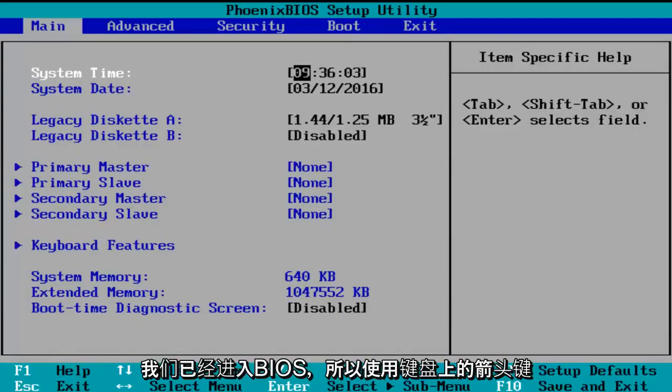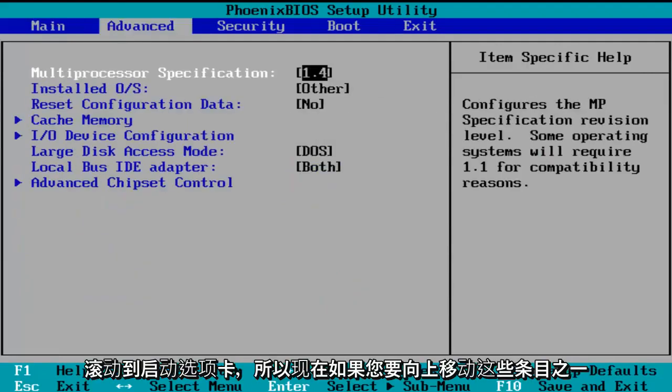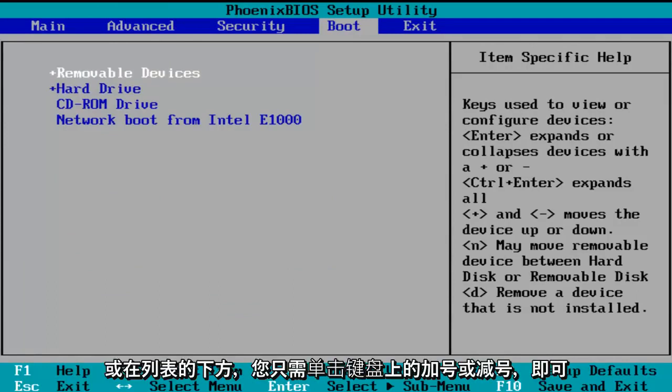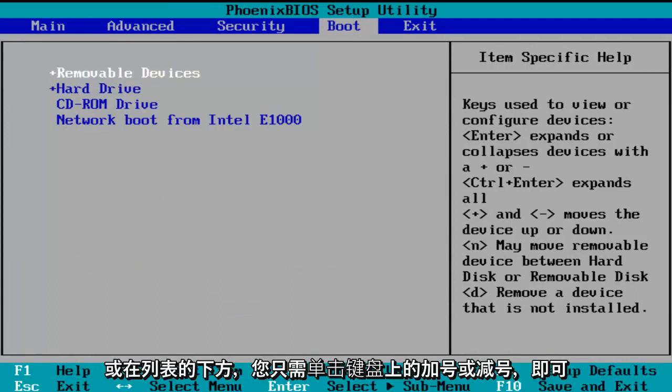So now we've entered the BIOS. So using the arrow keys on my keyboard, I'm going to scroll over to the boot tab. So now if you want to move one of these entries up or down the list, you can just click the plus or minus key on your keyboard.